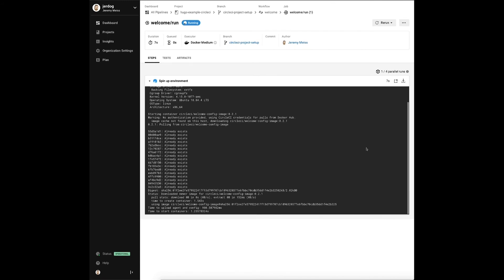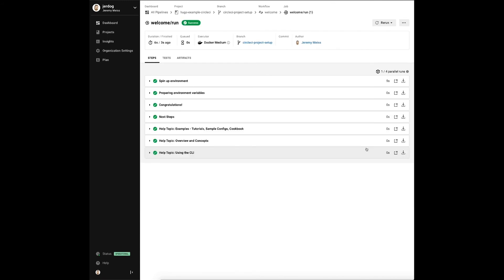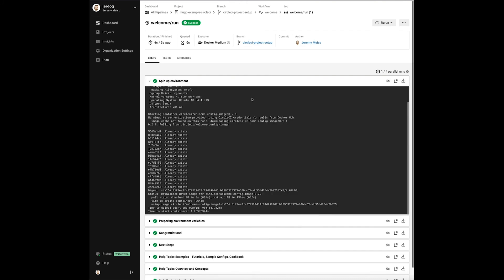After just a few seconds we see that all the steps have been performed with some suggested next steps and help topics to get us going now that we've successfully gotten started with CircleCI.